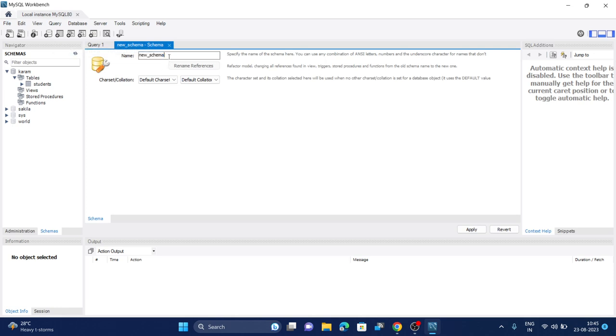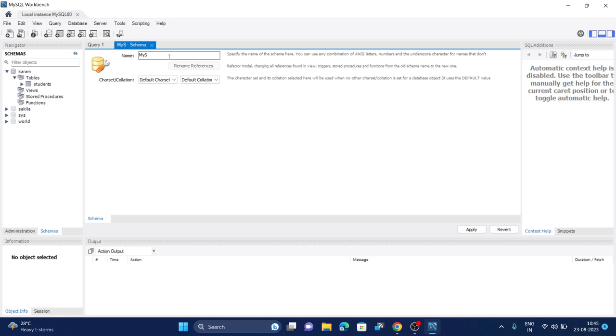Now you have to enter the name of your database. I will write it as mysql_tut. Let's click on this apply option or apply button.